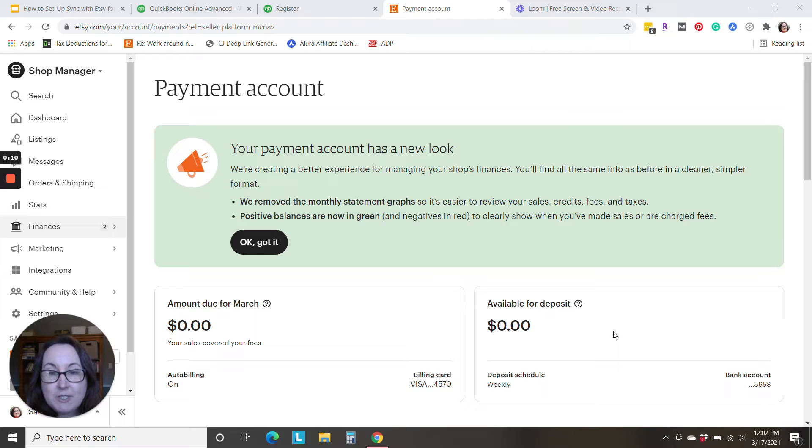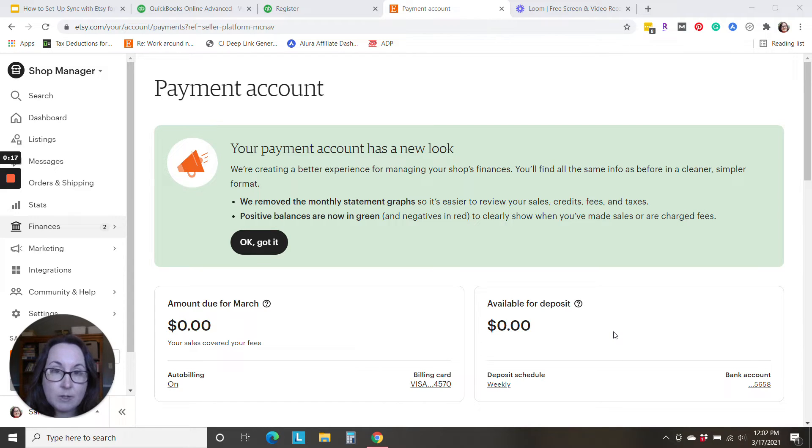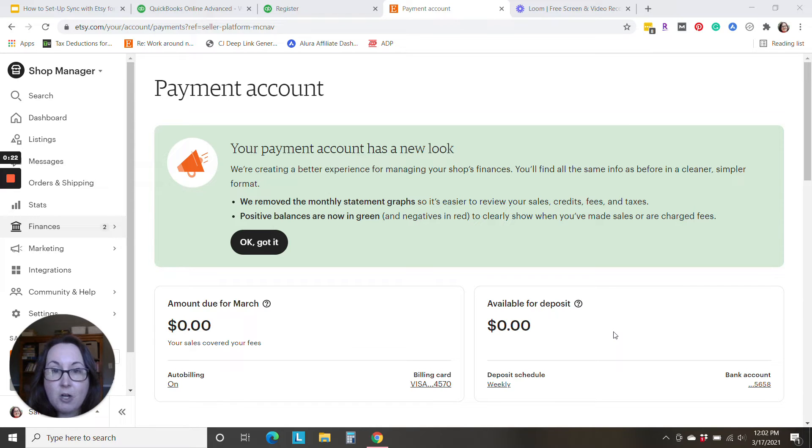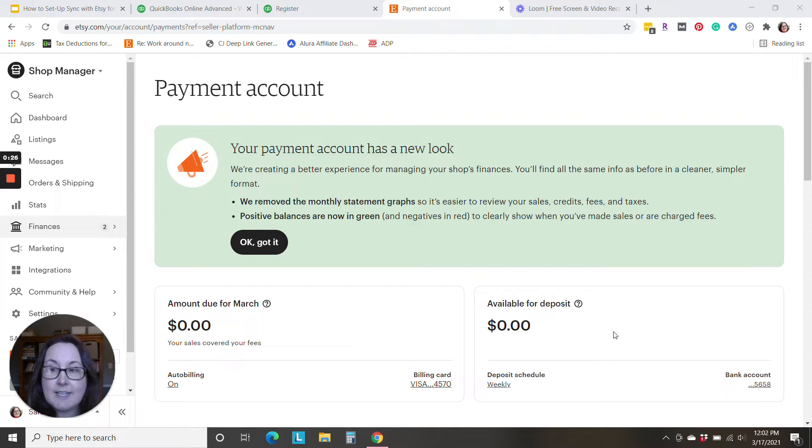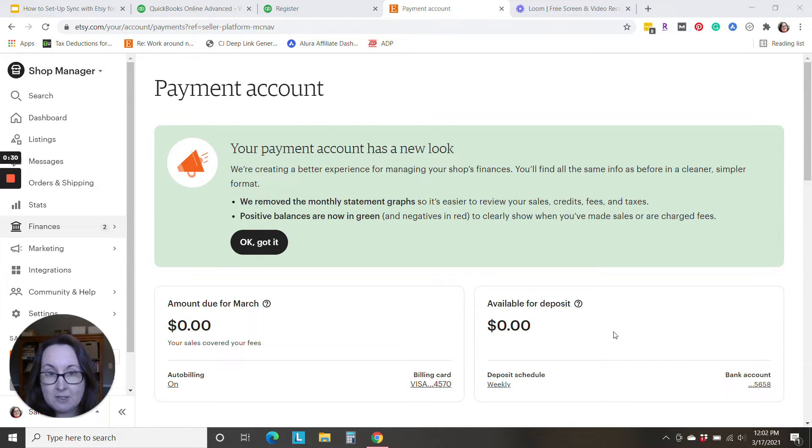QuickBooks Online has just released a new integration that combines any version of QuickBooks Online with your Etsy shop. So now in real time, all of your Etsy sales and fees can be automatically brought over to QuickBooks with a simple integration.